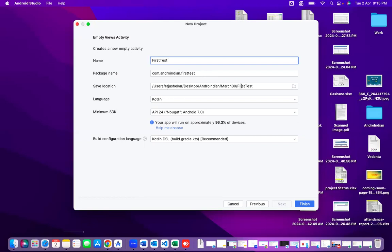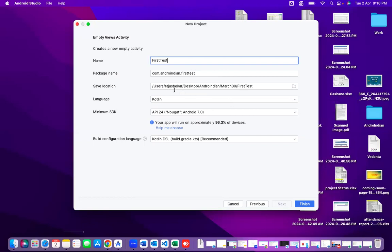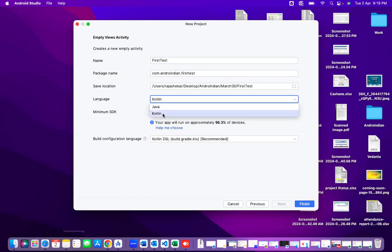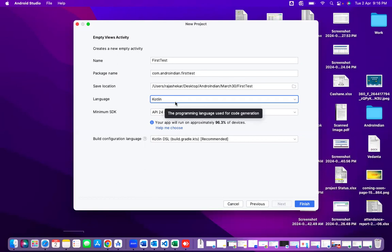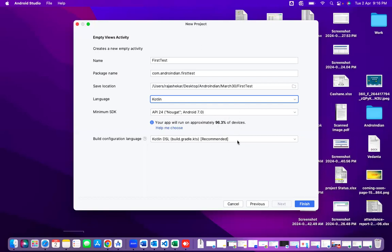For the save location, somewhere on your laptop create a folder. I created one on the desktop called 'Android Indian' with the date. The language default is Kotlin — no need to change anything since we are working on Kotlin only. For the minimum SDK version, it is showing 24, which auto-suggests and supports 96.3% of devices as per Google's survey.